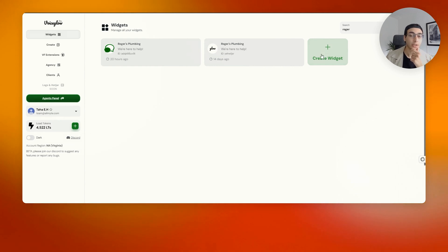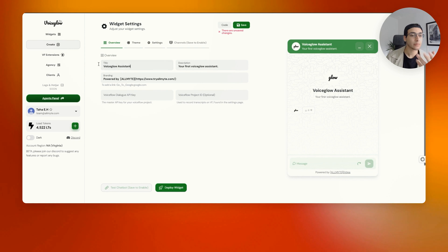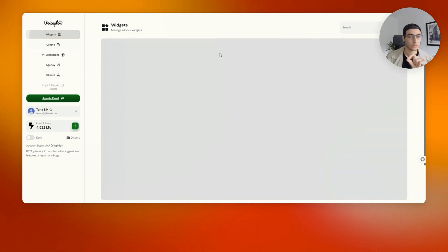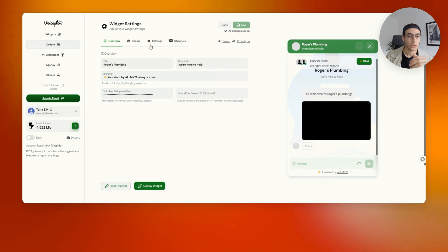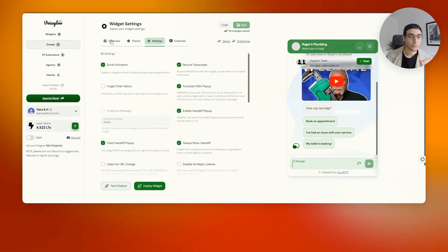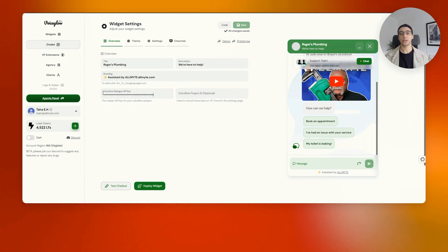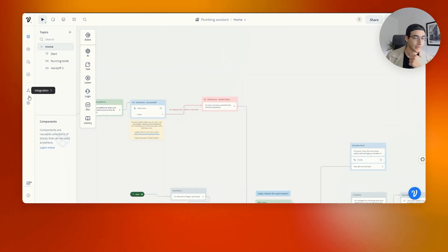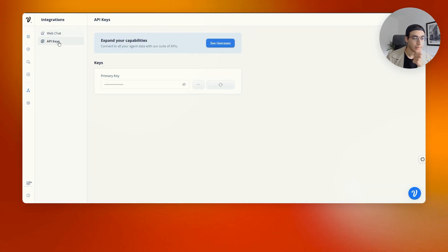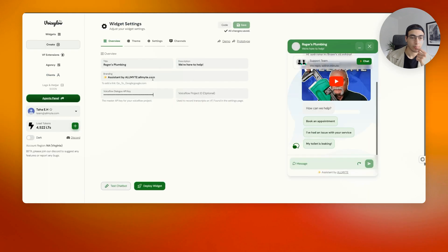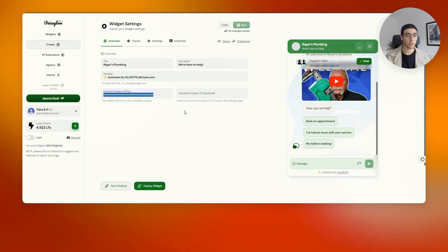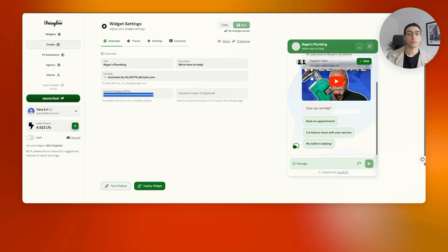Go back into VoiceGlow and press on 'widgets,' then create a new widget. You can name it whatever you want. The most important part: once you create your widget, go to 'overview.' The 'VoiceFlow dialog API key' is how you connect both VoiceFlow and VoiceGlow. Within VoiceFlow, click on your plumbing assistant, look on the left-hand side for the 'integration' button, click on 'API keys,' copy that API key, and paste it into VoiceGlow. That's all you have to do — this will connect both platforms.